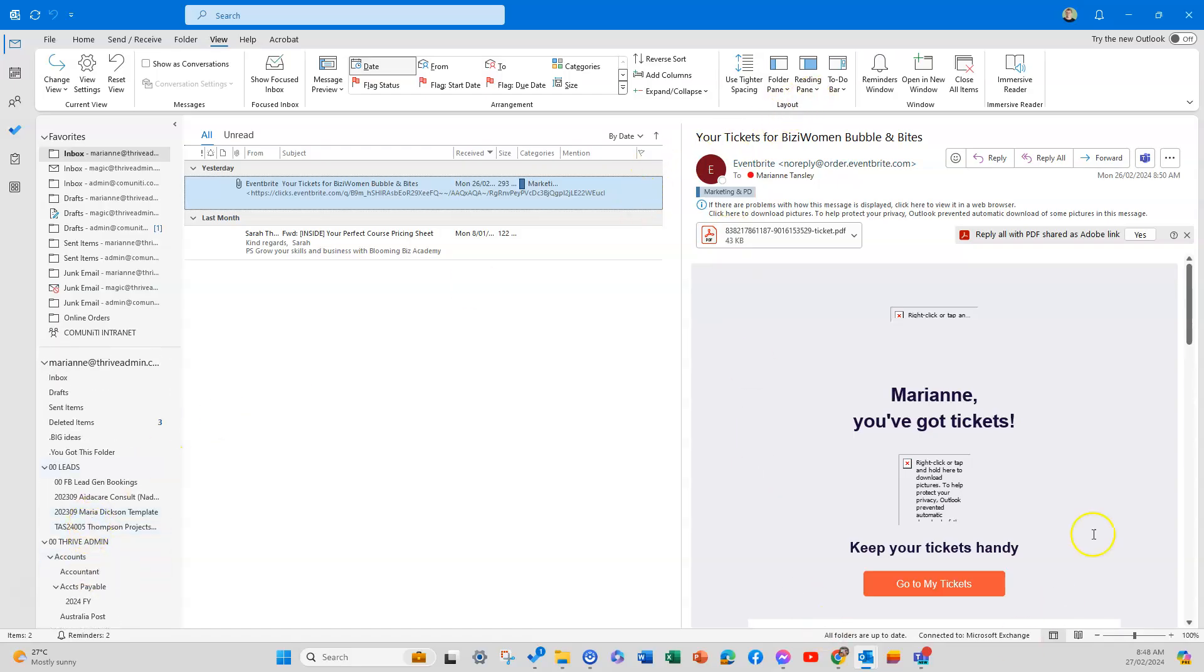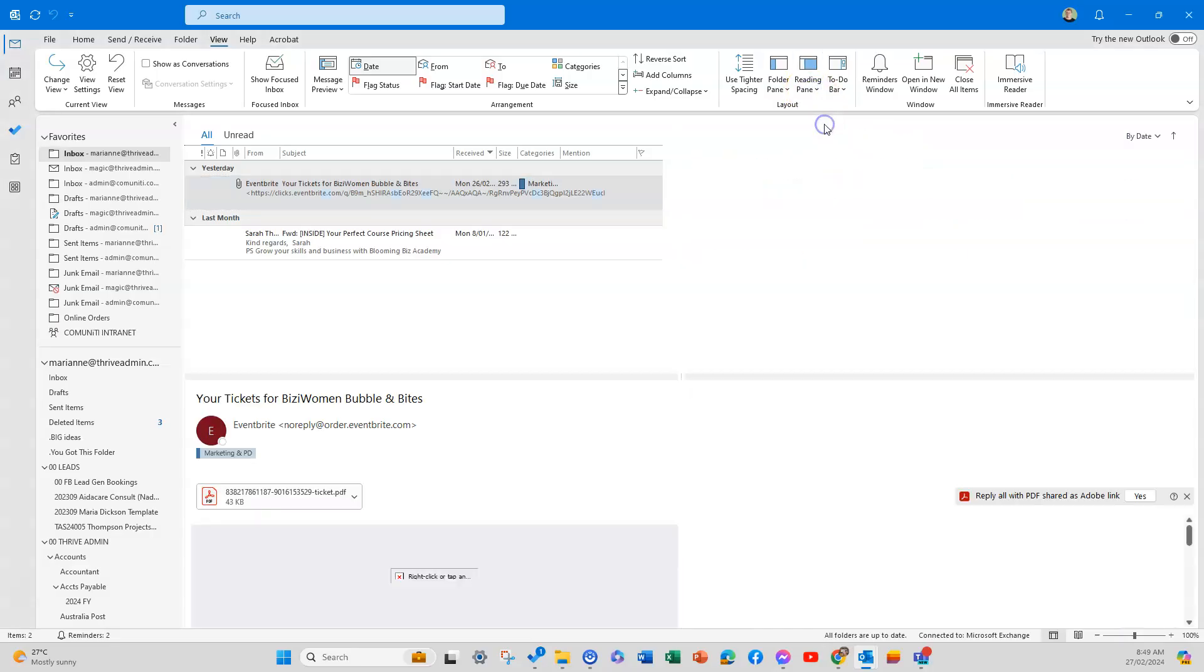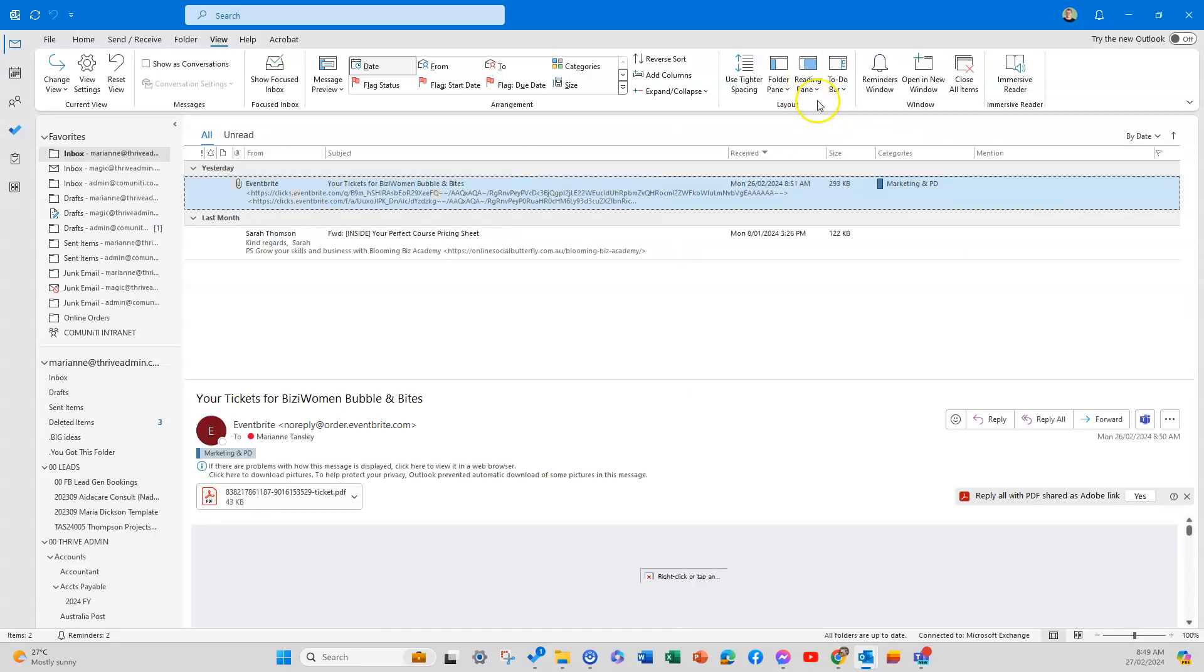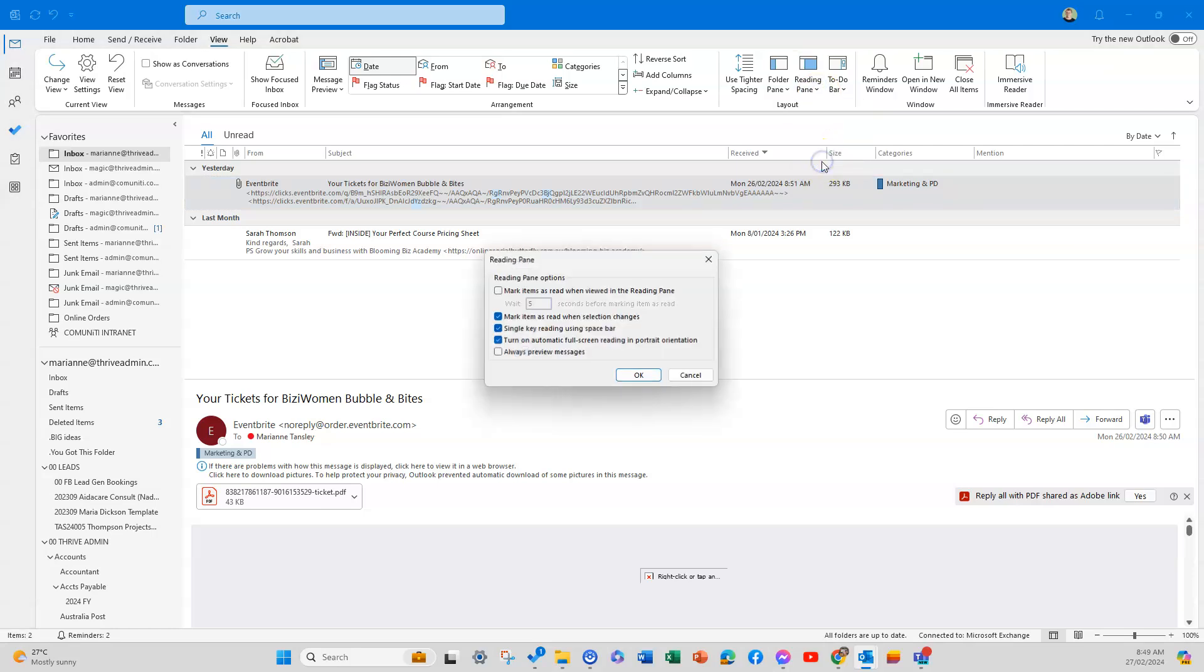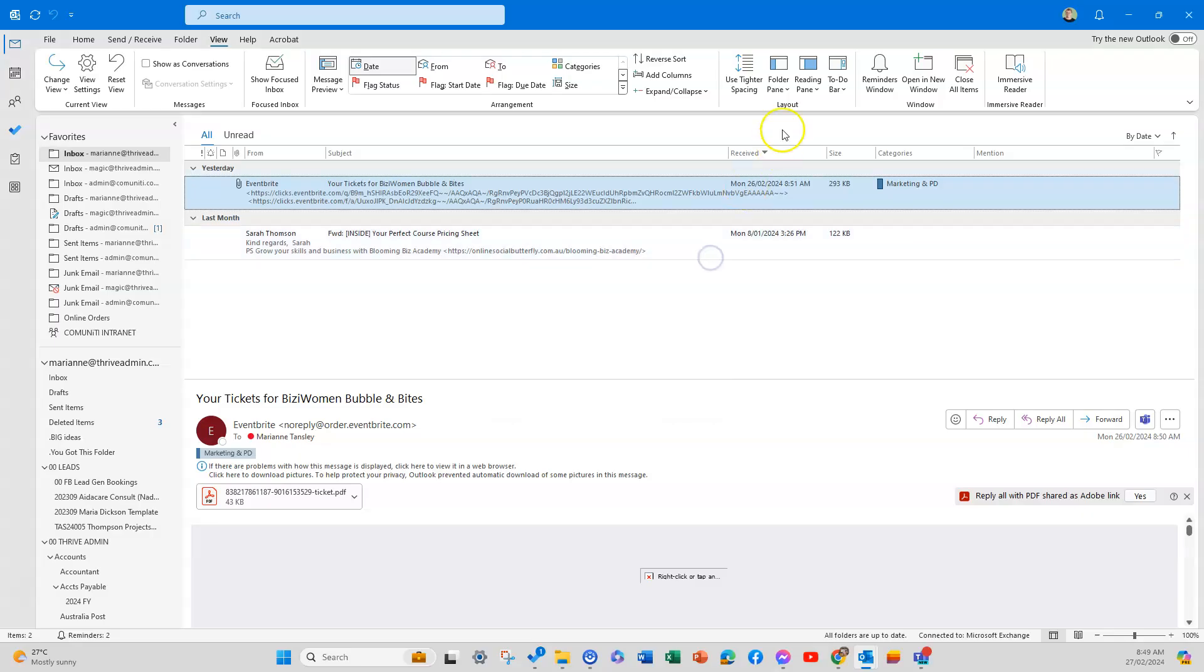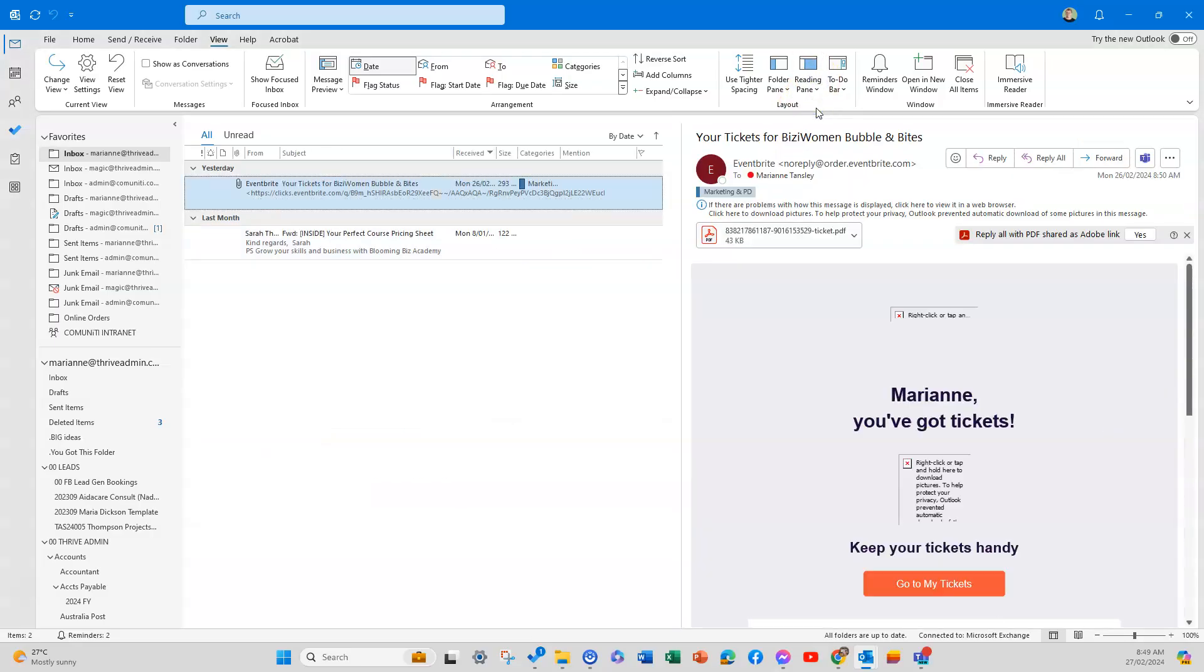The reading pane is this section here where, if I click on it, I can actually read the email without having to double-click and open it up and have another tab open—which I can guarantee you I would forget to close nearly every time. You can have it on the right, on the bottom, or off. There are some options, like marking things as read, which is a great way to stop your inbox looking really out of control when you've actually looked at things.